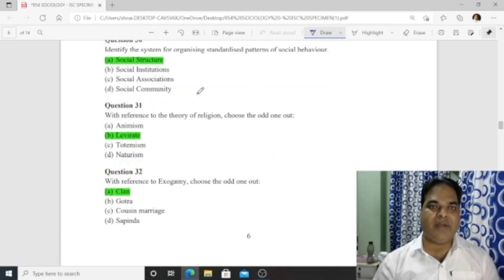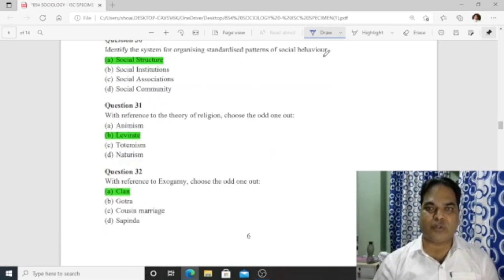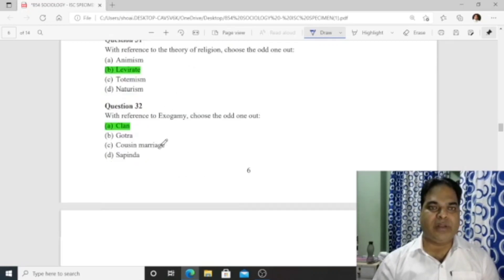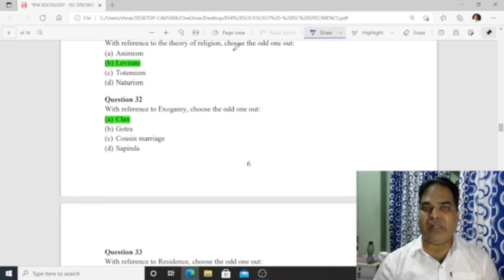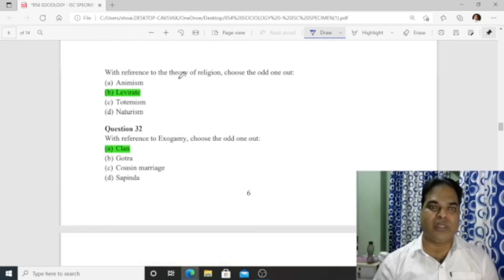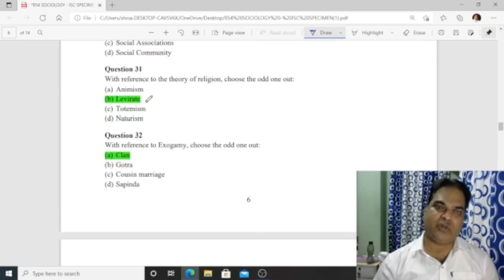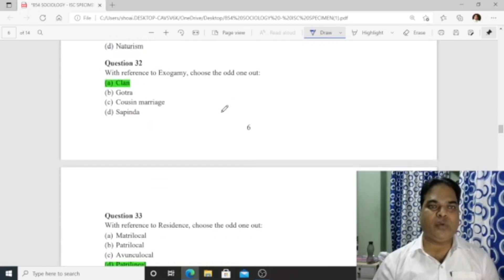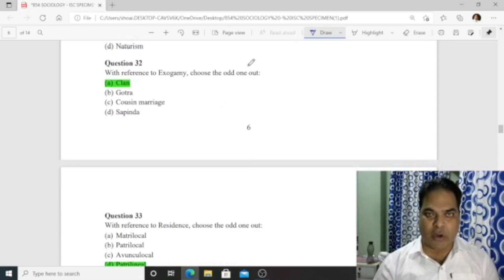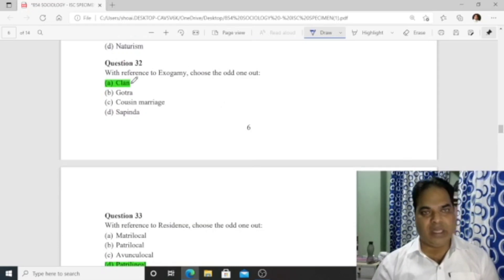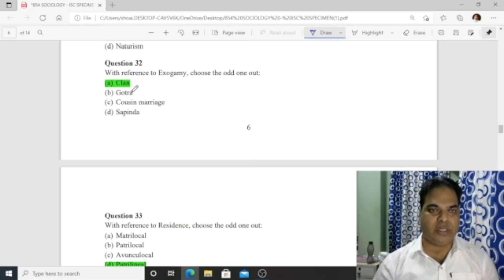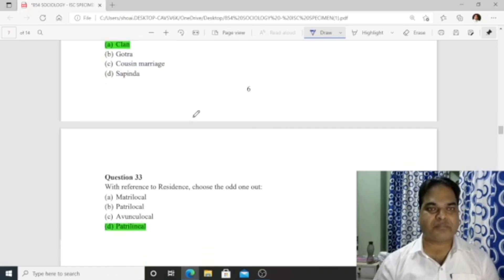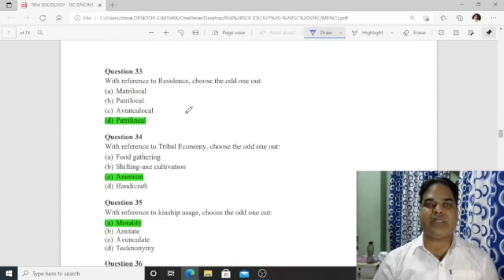Question 30: The system for organizing standardized patterns of social behavior is 'social structure.' Question 31: With reference to the theory of religion, the odd one out among animism, levirate, totemism, and naturalism is 'levirate.' Question 32: With reference to exogamy, the odd one out is 'clan.' Question 33: With reference to residence, 'patrilineal' is the odd one out as the others are residence types.